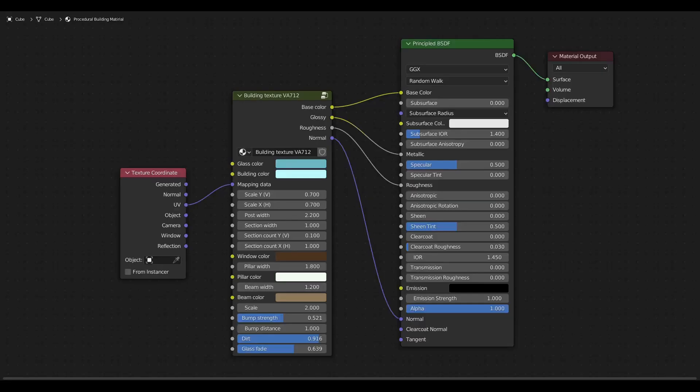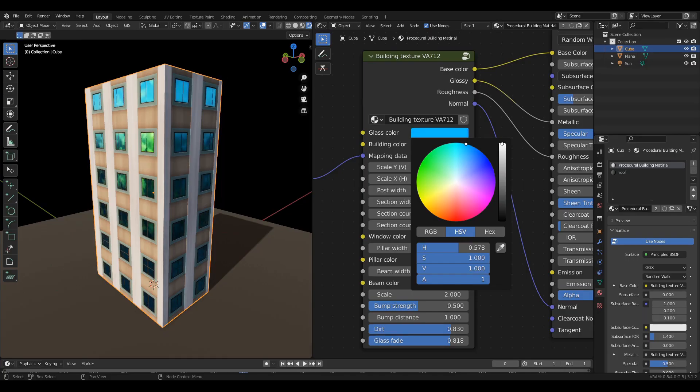If you are appending the node group, add a texture coordinate node, connect the UV to mapping data, connect the base color to base color, glossy to metallic, roughness to roughness, and normal to normal. You can change the glass color and you can change the building color.